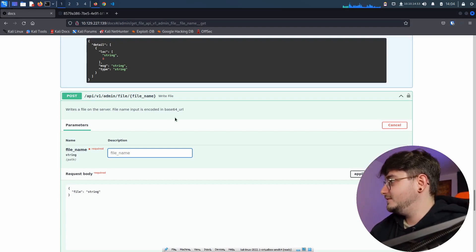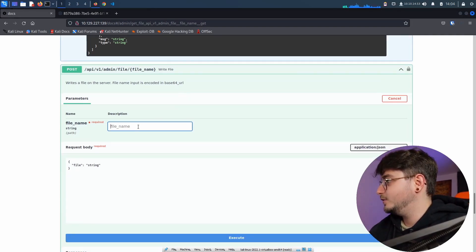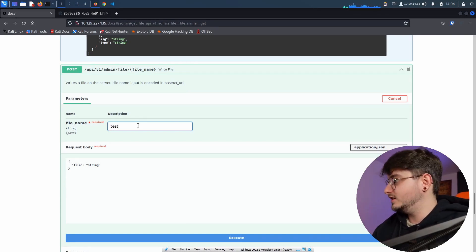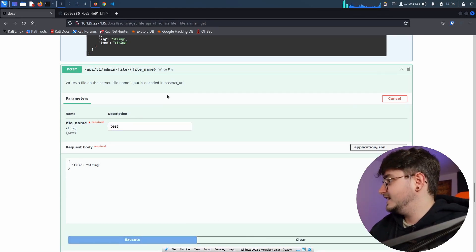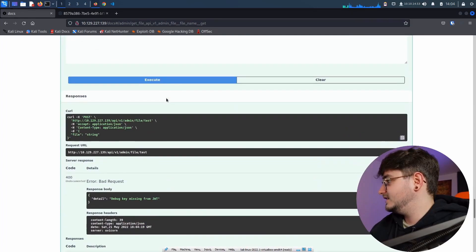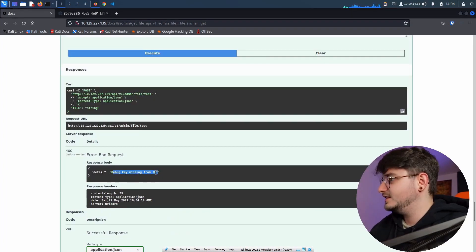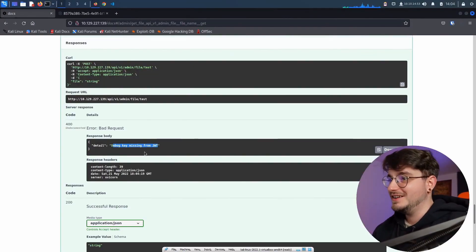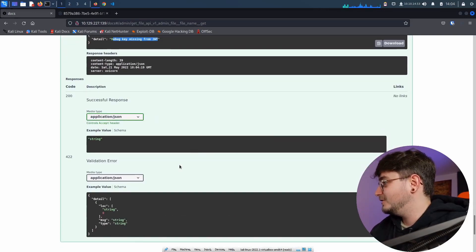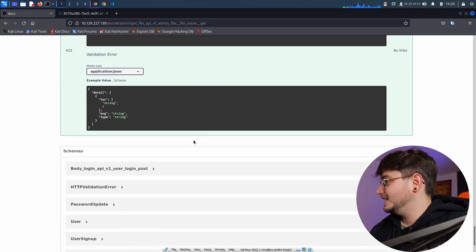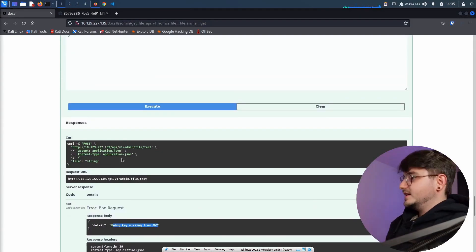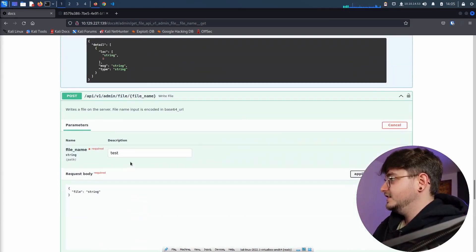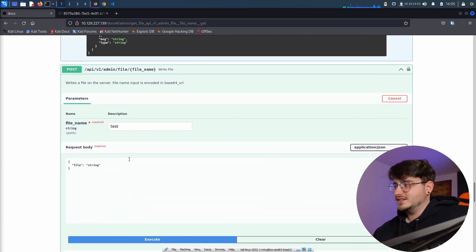File name input is encoded in base64 URL. So let's try one, let's call it test, let's execute it. And then debug key missing from JWT. What is a debug key missing from JWT? I've never heard or seen something like that.